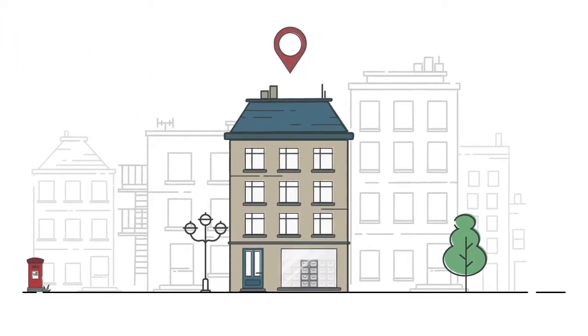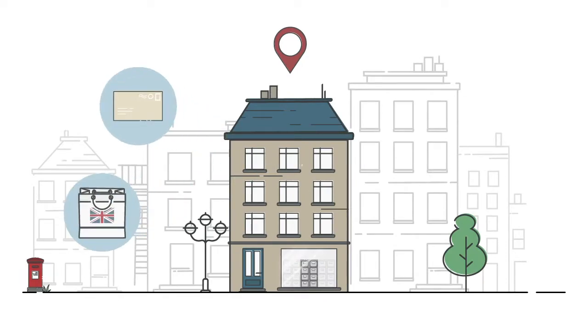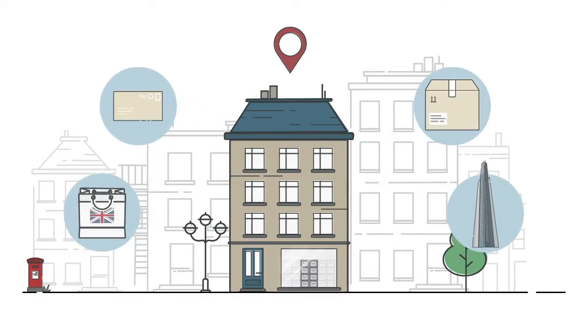A virtual address is an address that you can use to receive mail or parcels and sign up for some UK based services.